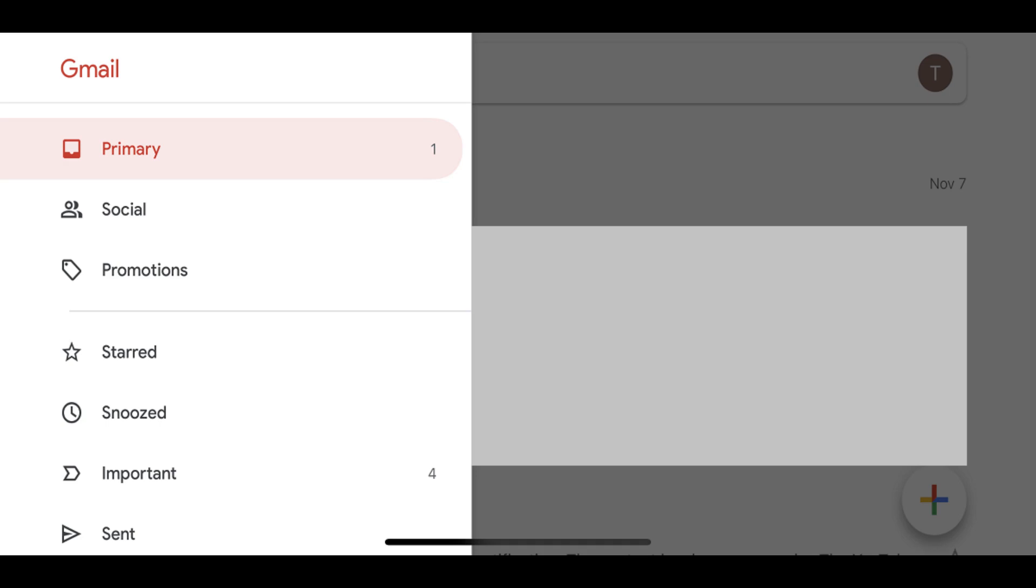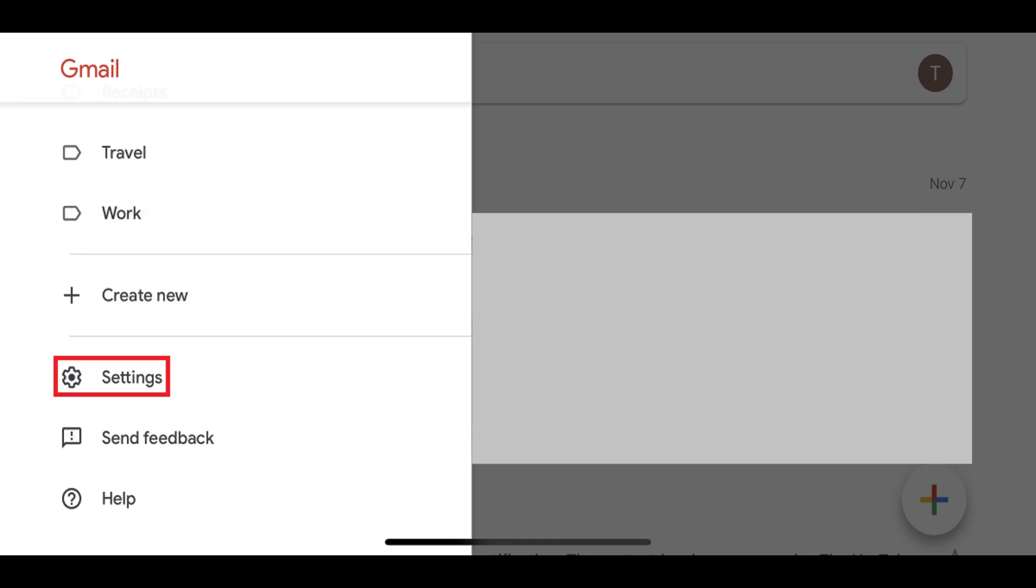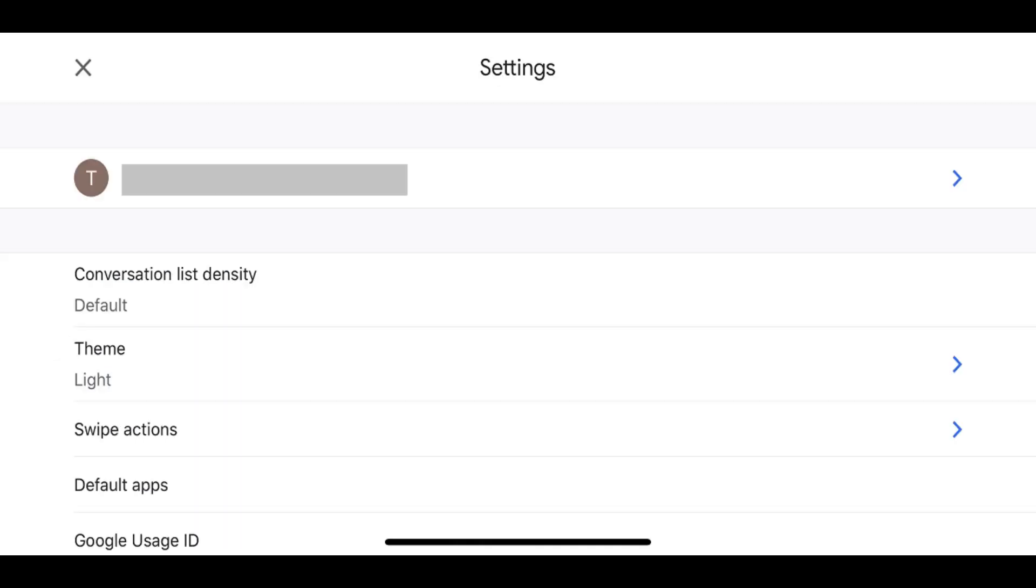Step 3. Scroll down the menu, and then tap Settings. The Settings screen is displayed.